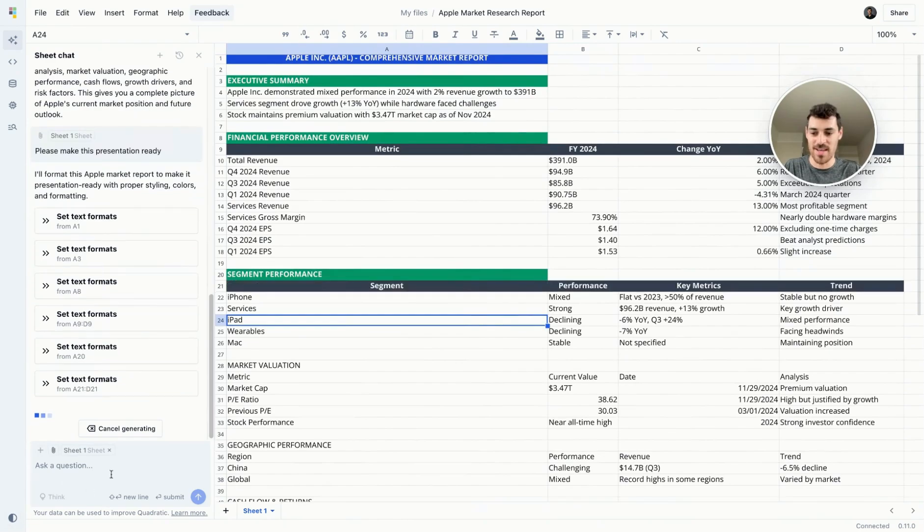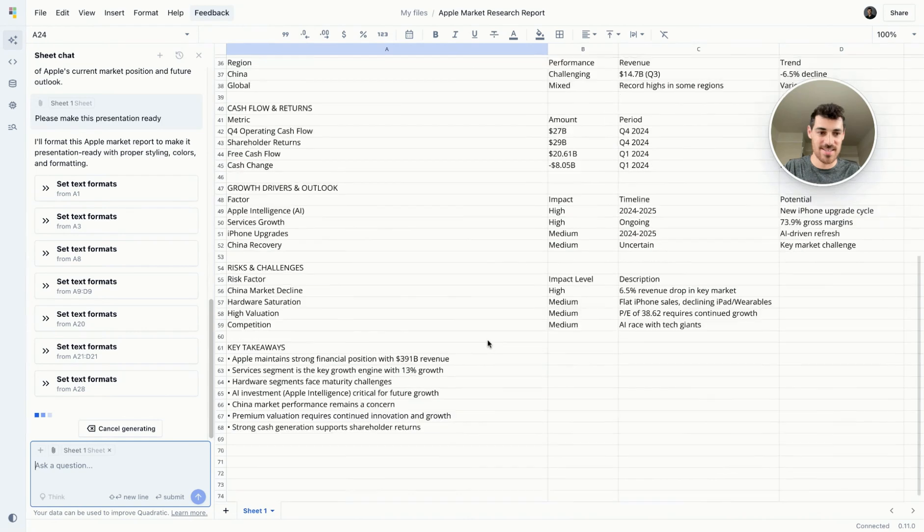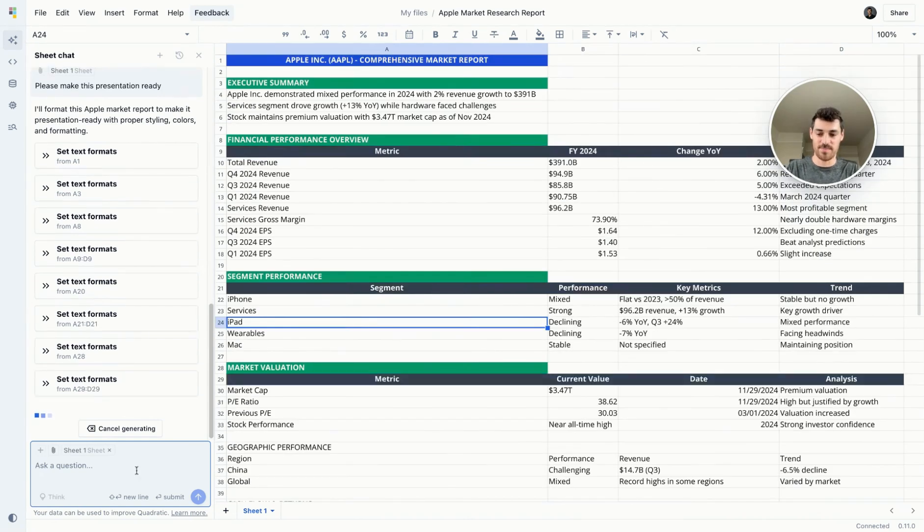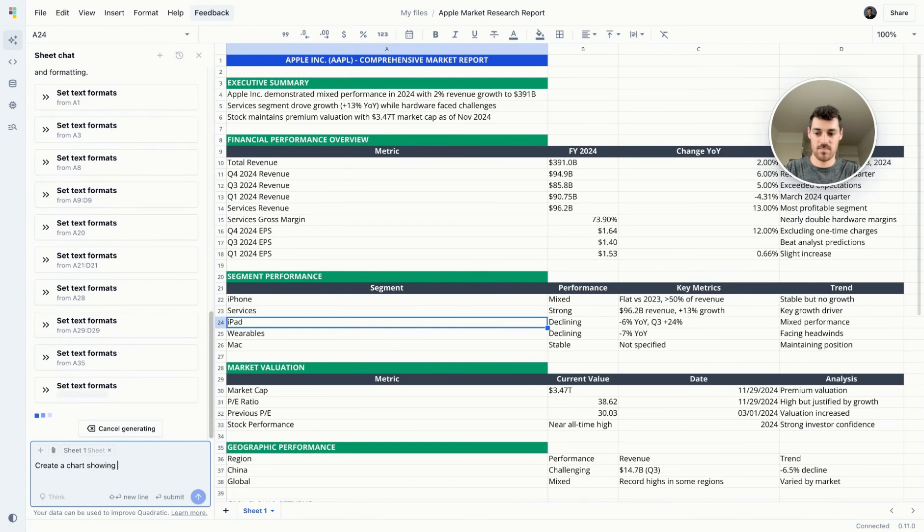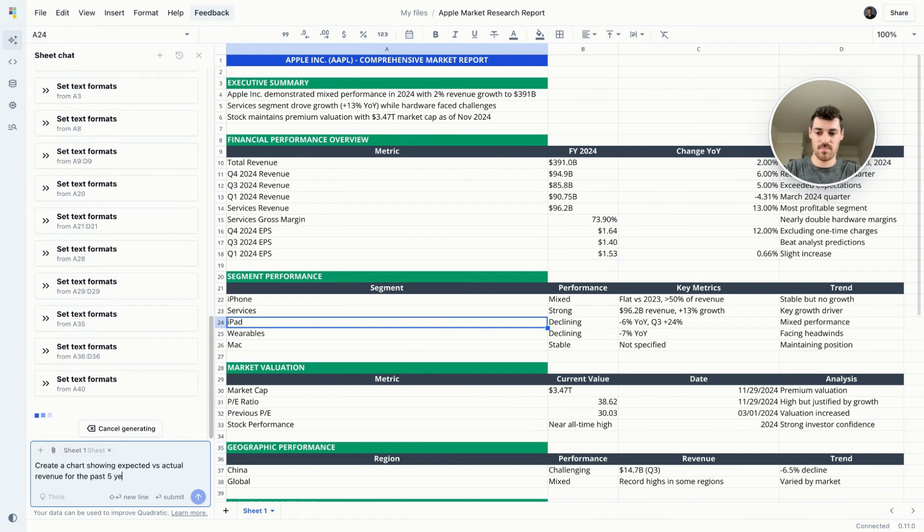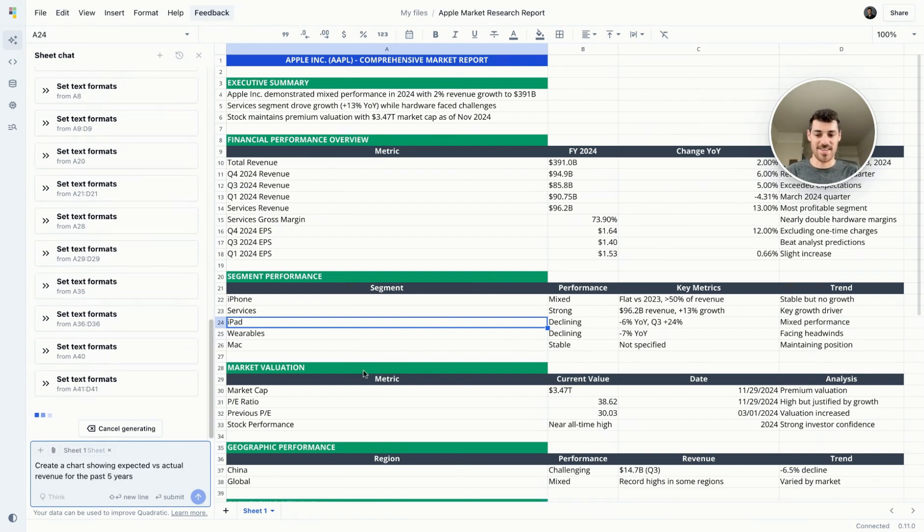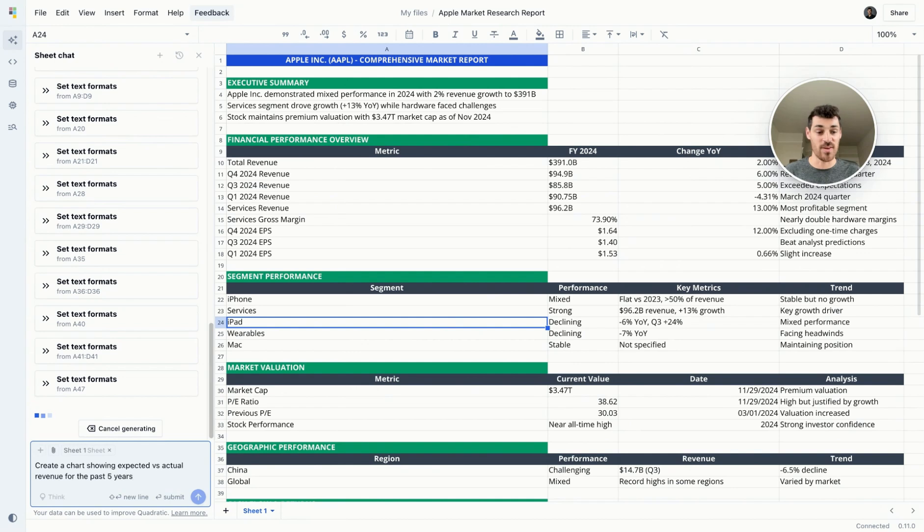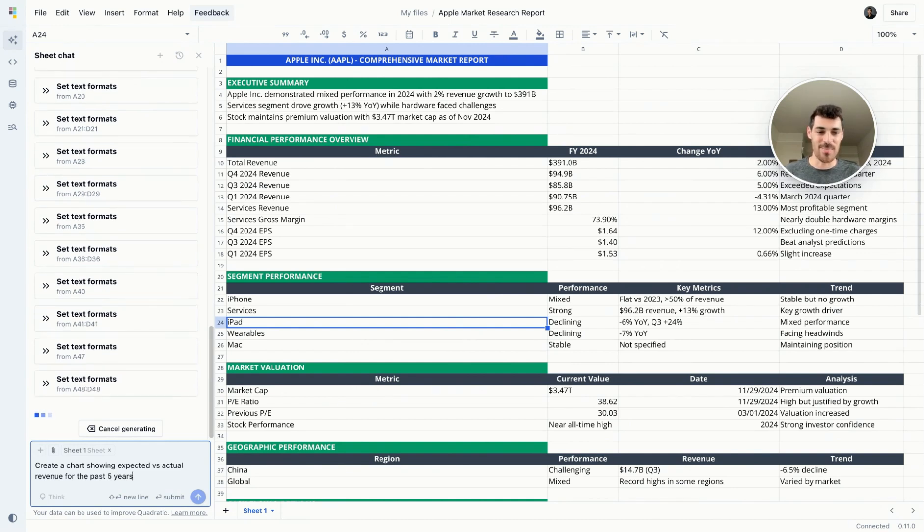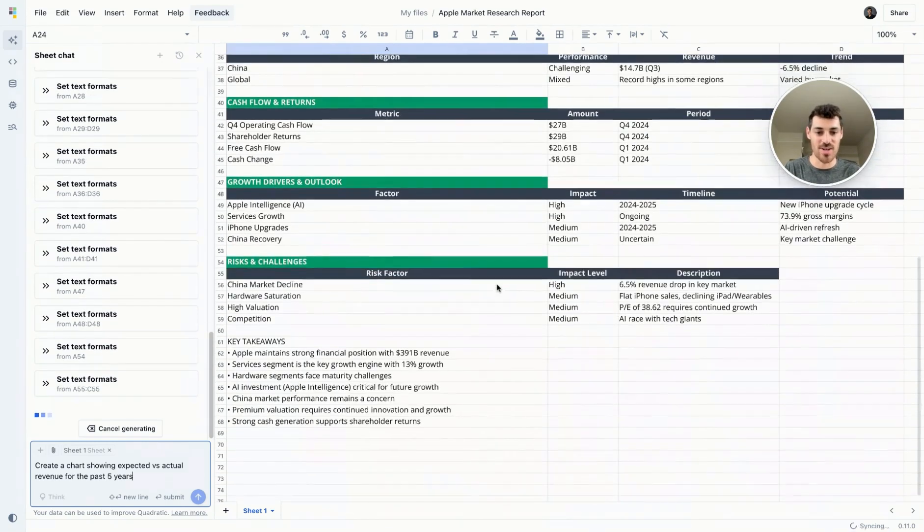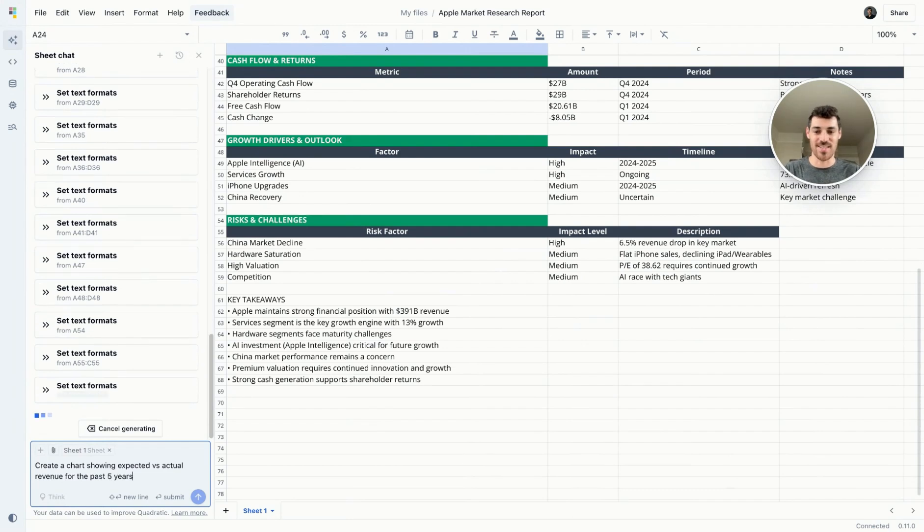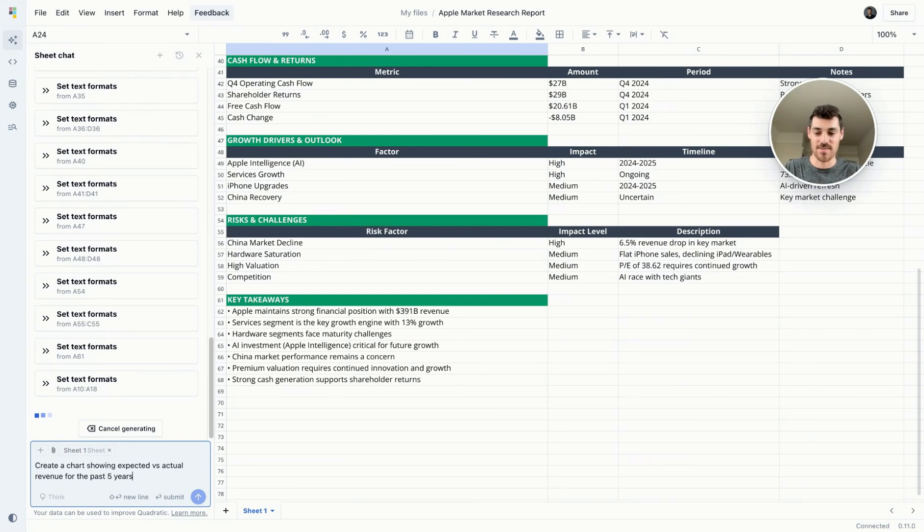I'm going to ask it to create a data visualization showing expected versus actual revenue for the past five years. And this isn't just made up data. It's not putting something on the sheet that's stored in the LLM's parameters. It's actually going into the internet and searching for this information, which is very useful for someone who would have to do this themselves.